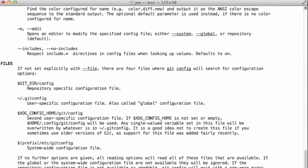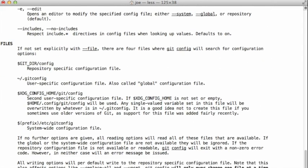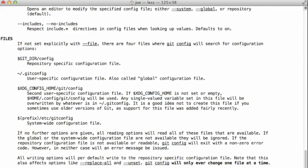If you scroll down to the section about files, it explains this concept of having a global config file, a system-wide config file that probably lives somewhere like /etc/gitconfig. And the order that they're listed in here is the order of precedence for these files. So if the configuration information is in the first file, so inside of my git repository,